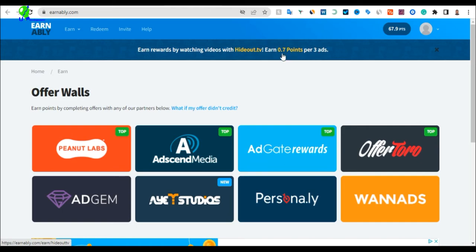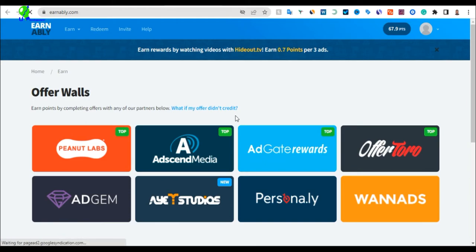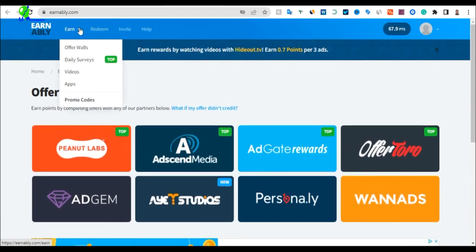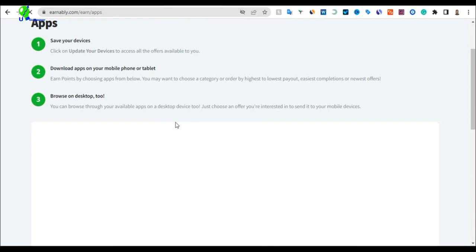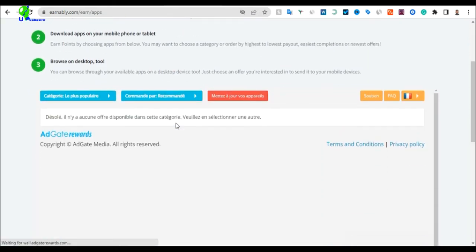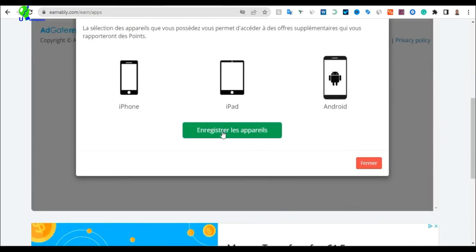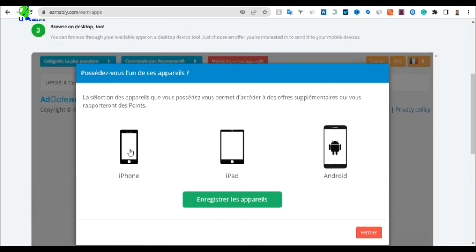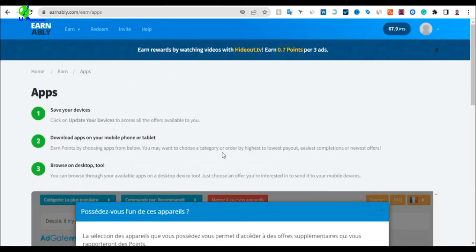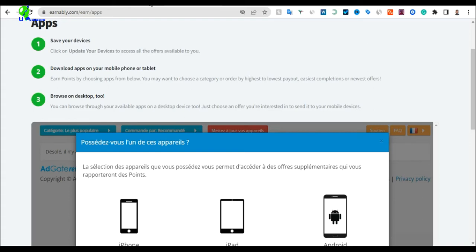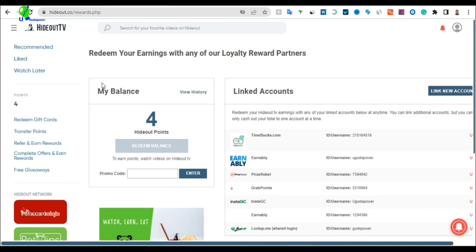You can see it says 'Earn rewards by watching videos with Hideout TV,' and you earn 0.7 points per three ads you watch. The ads are just two to five minutes long, and you also earn money for watching videos. Enabler is a simple platform where you can also watch videos, take surveys, and answer questions to make money. You can also download applications through Enabler and get paid.